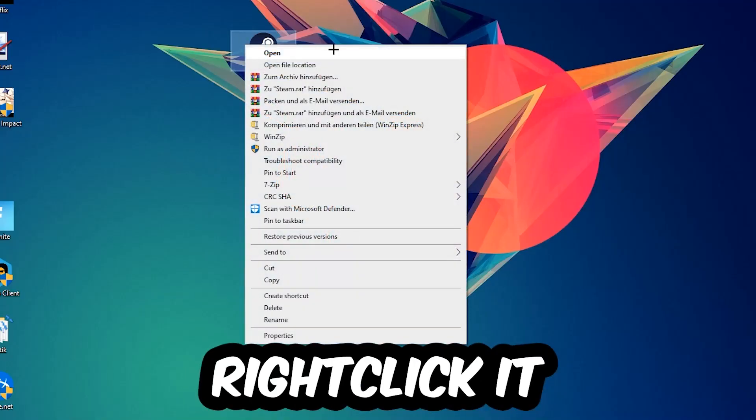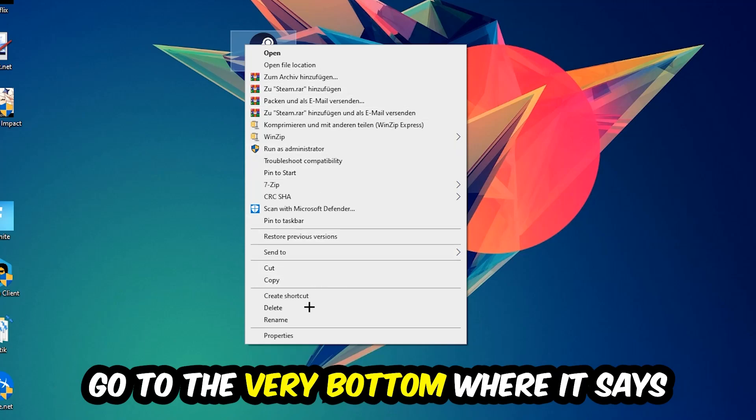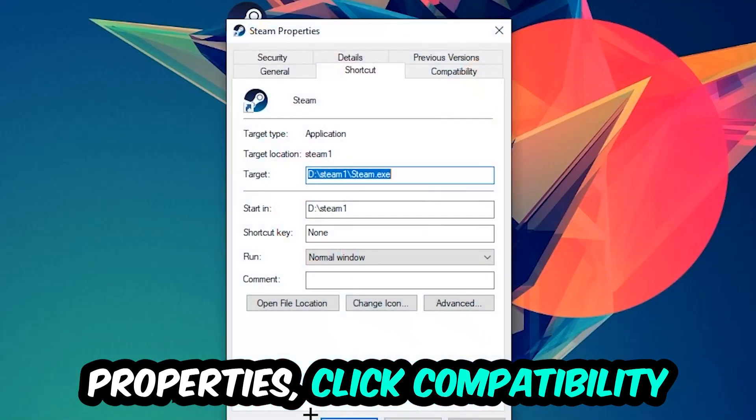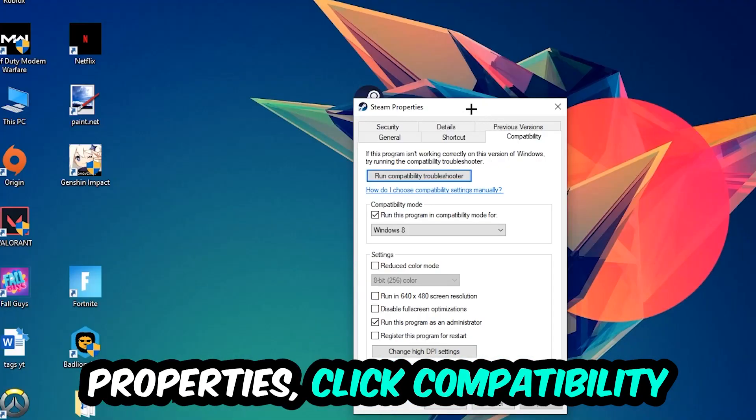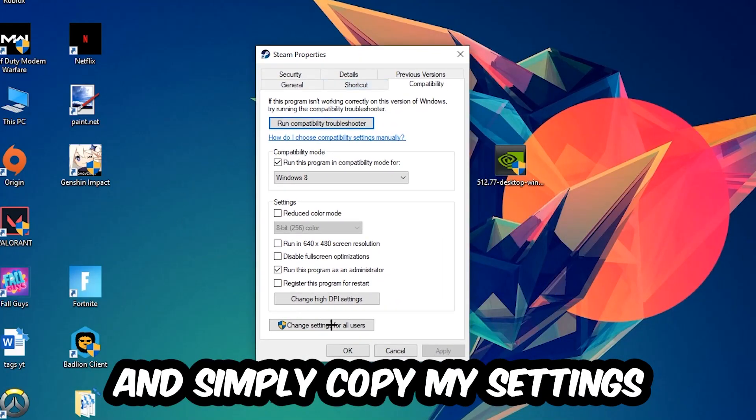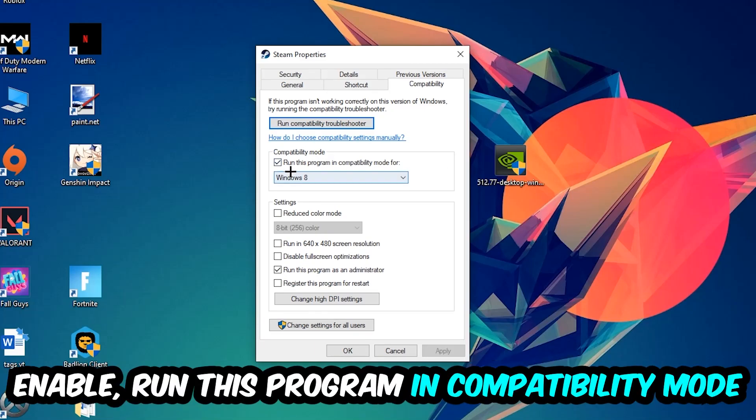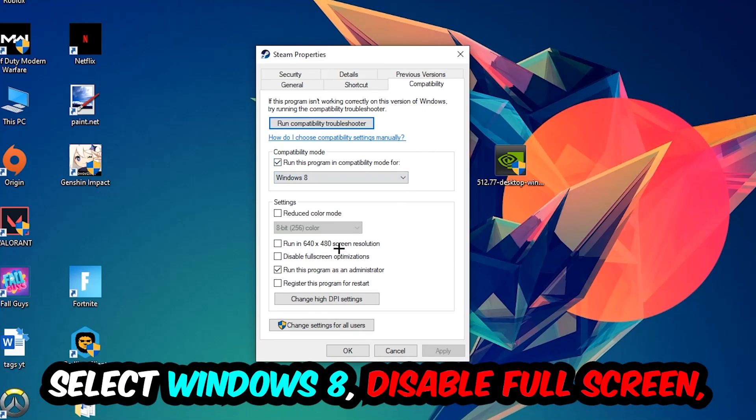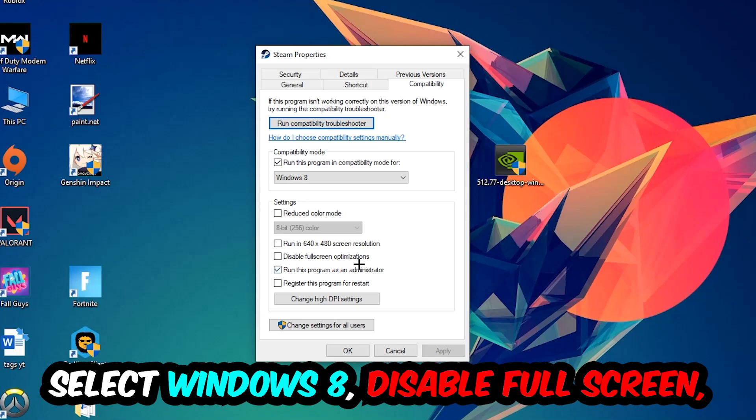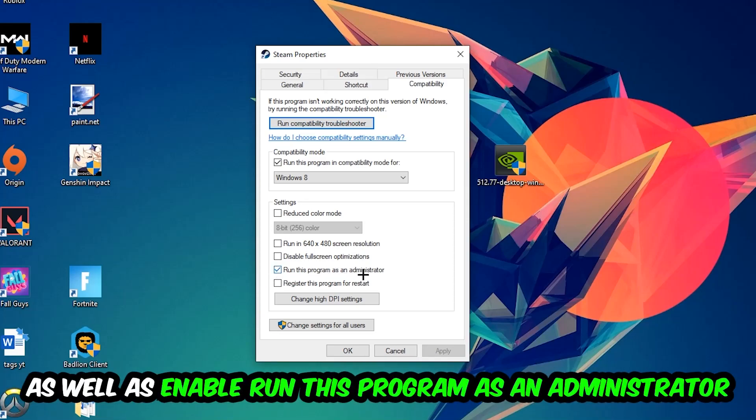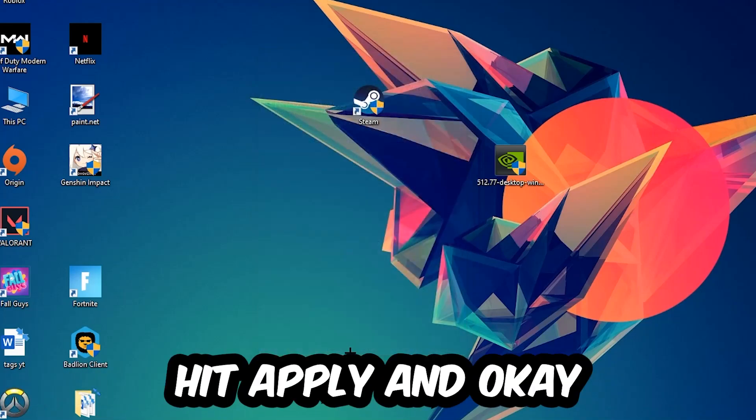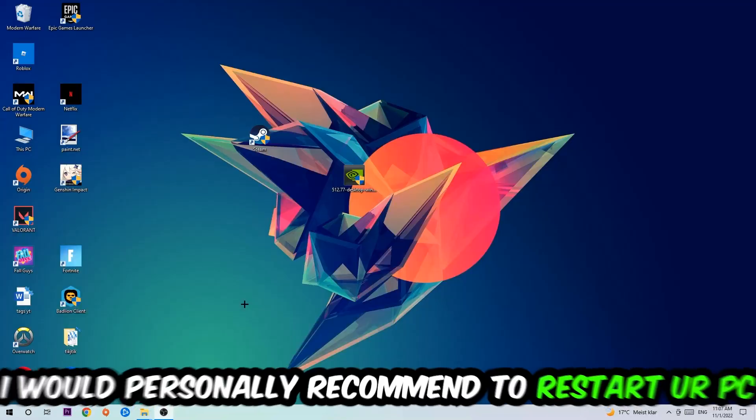Right-click it, go to the very bottom where it says Properties, click into Compatibility, and simply copy my settings. Enable 'Run this program in compatibility mode for Windows 8', disable 'Disable fullscreen optimizations', and enable 'Run this program as an administrator'. Hit Apply and OK.